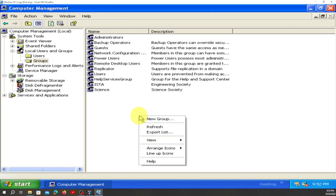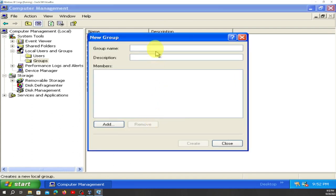Right-click here again, go to New Group, and click there. We're going to name this one 'Economics'.